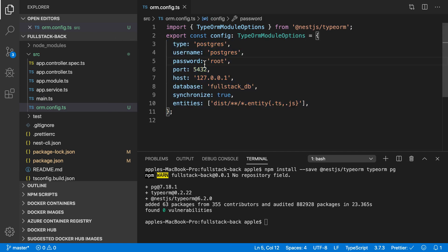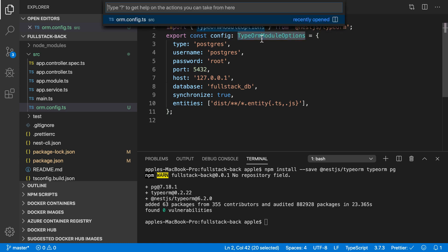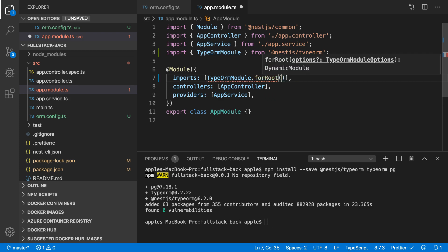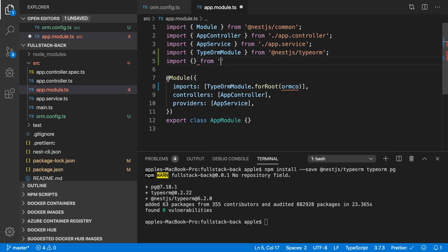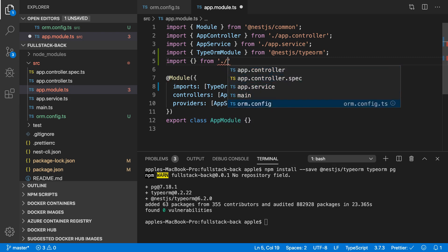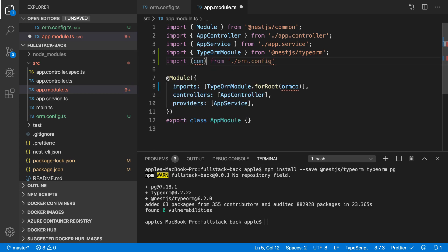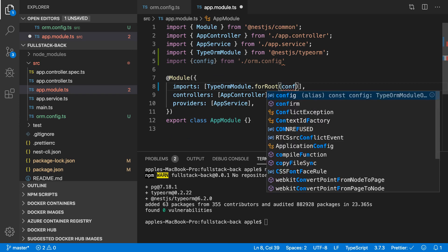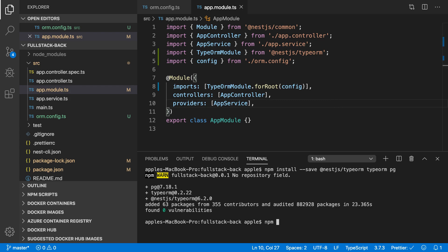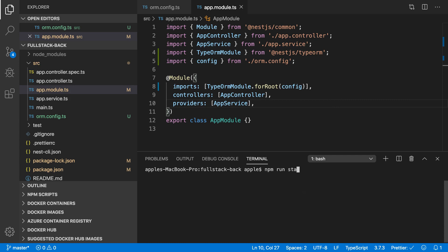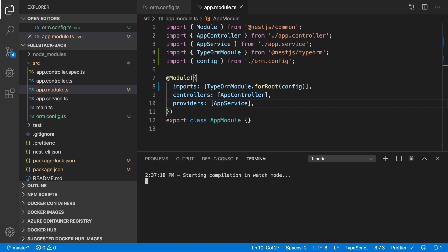So we created the ORM configuration. Now, how can we use that ORM configuration? In app.module, we need to use the TypeOrmModule. For the root, we have to create TypeOrmModule.forRoot() and pass the ORM configuration. I'll import the config and pass it here. Now I'm going to run the application in development mode using 'npm start:dev'. If everything works, it means we have successfully connected to Postgres.